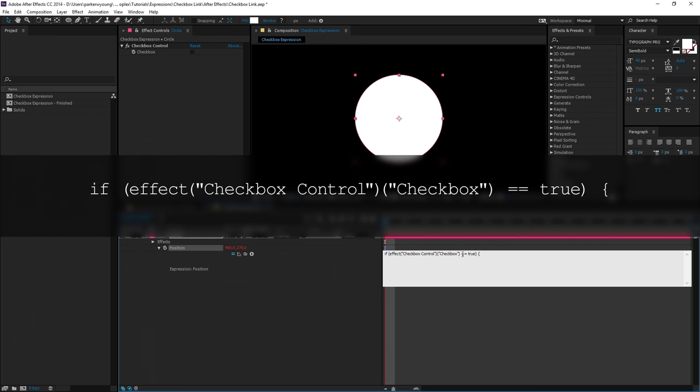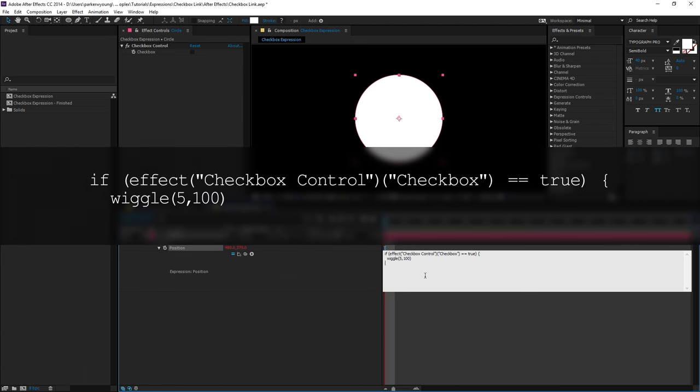Now this is where I want my expression to be. In this case, it's going to be wiggle. So if I type wiggle open parenthesis five for frequency comma 100 for dimension close parenthesis and go to the next line and type close curly bracket. This is going to complete the first part of the expression.